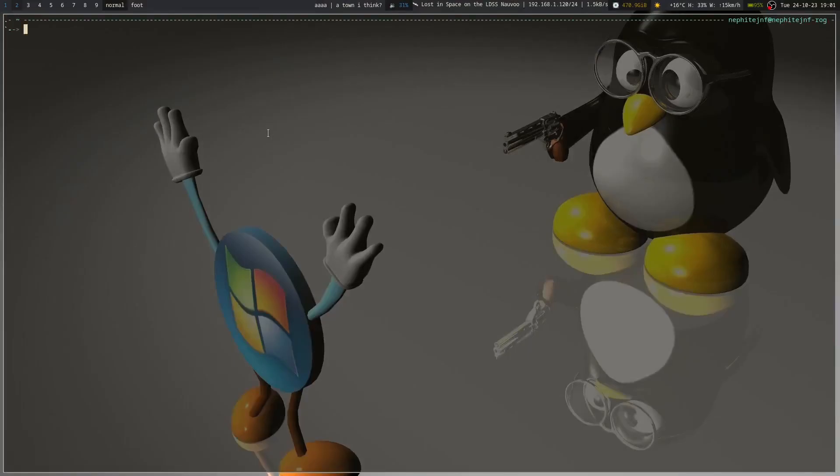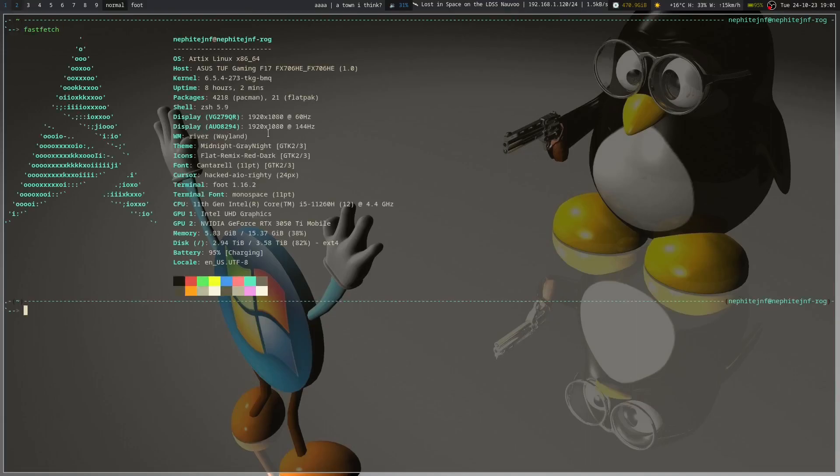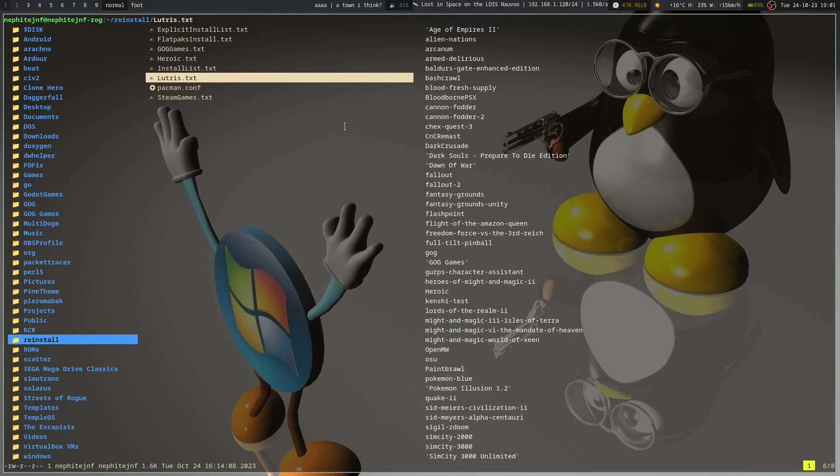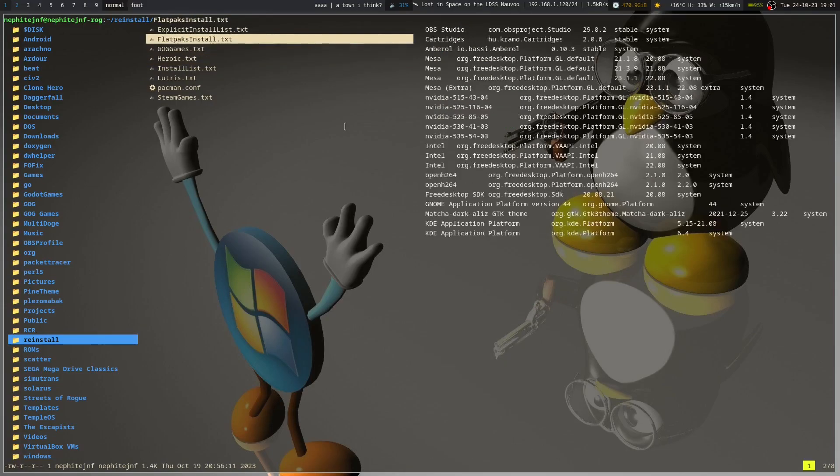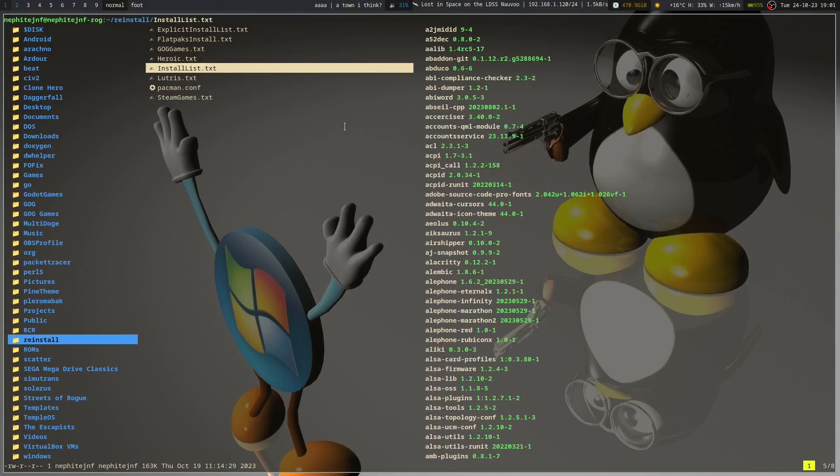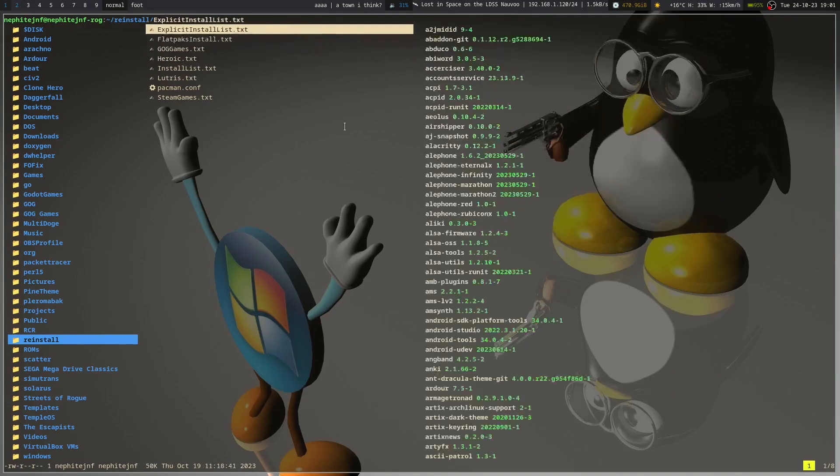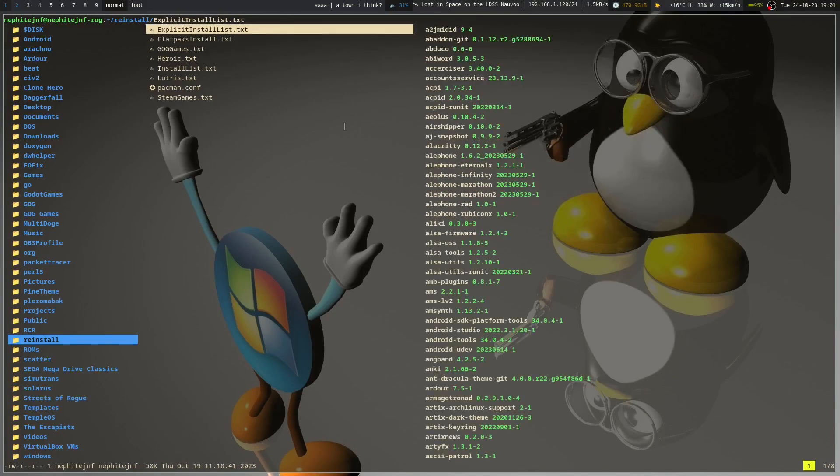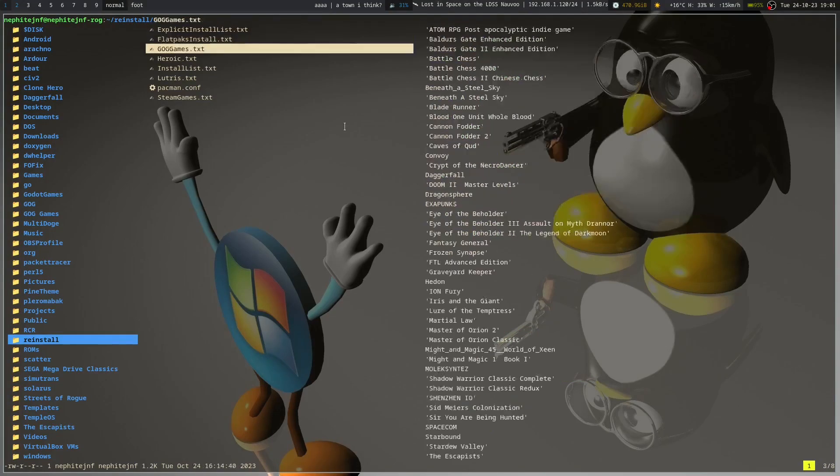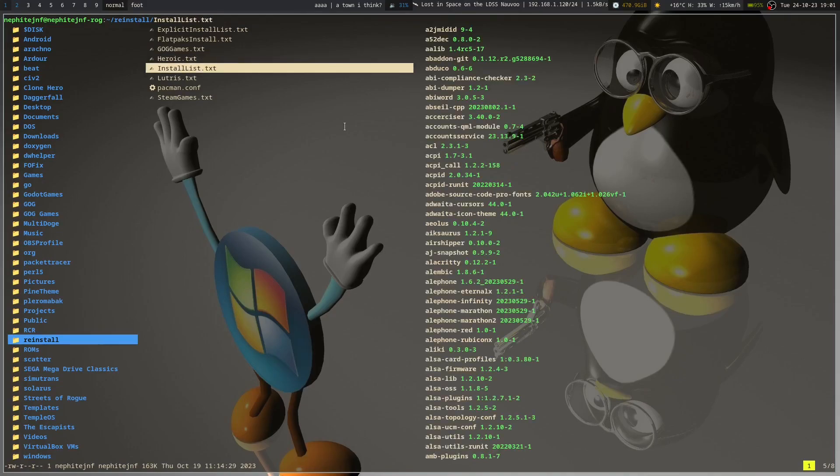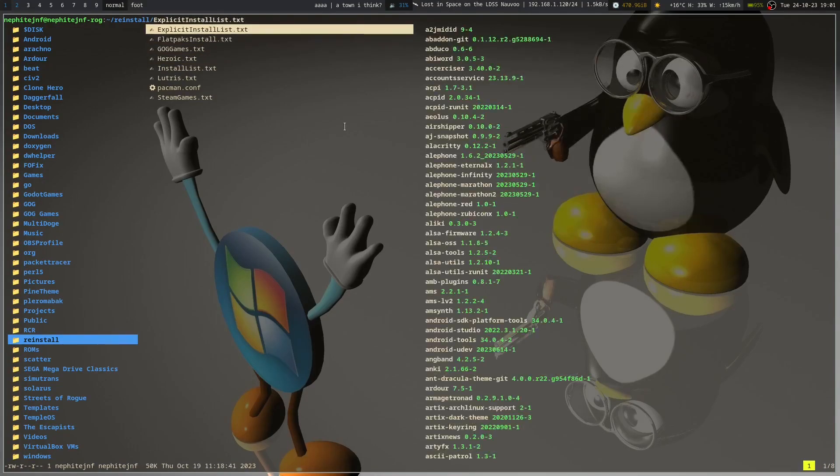So if we go and do a fastfetch, you can see in my packages, I've got Pacman and Flatpak packages. So I've basically got the explicit install list and then the install list right here. And this is the full comprehensive install list, whereas the explicit one only lists packages I explicitly installed myself. And this one's definitely the more condensed one - you've got 50 kilobytes thereabouts versus 163, and that's kind of a big difference.